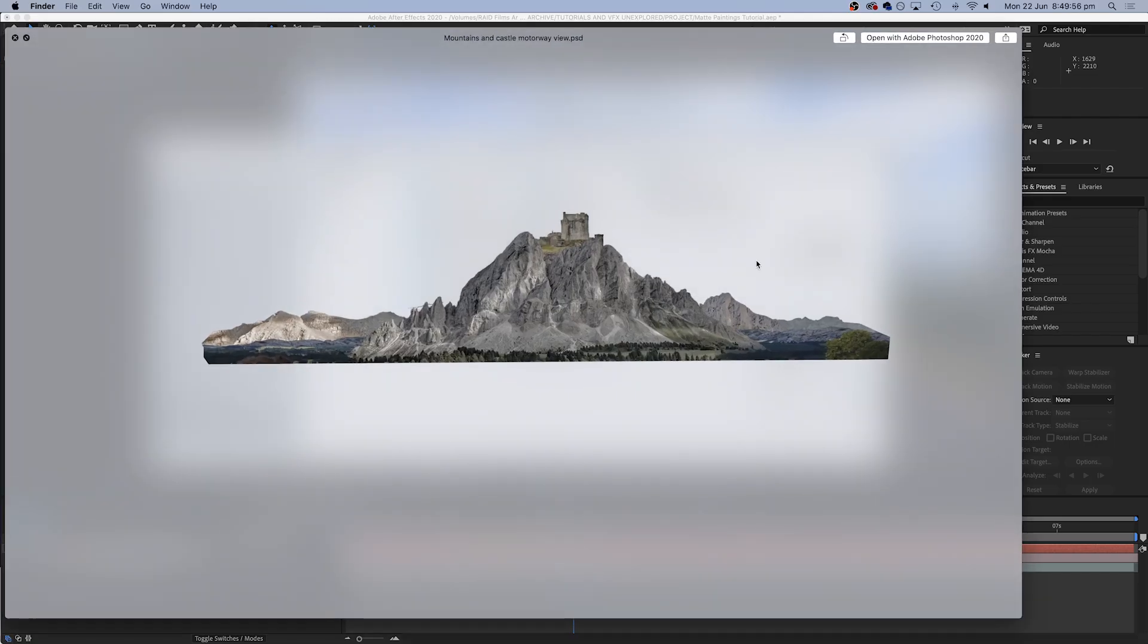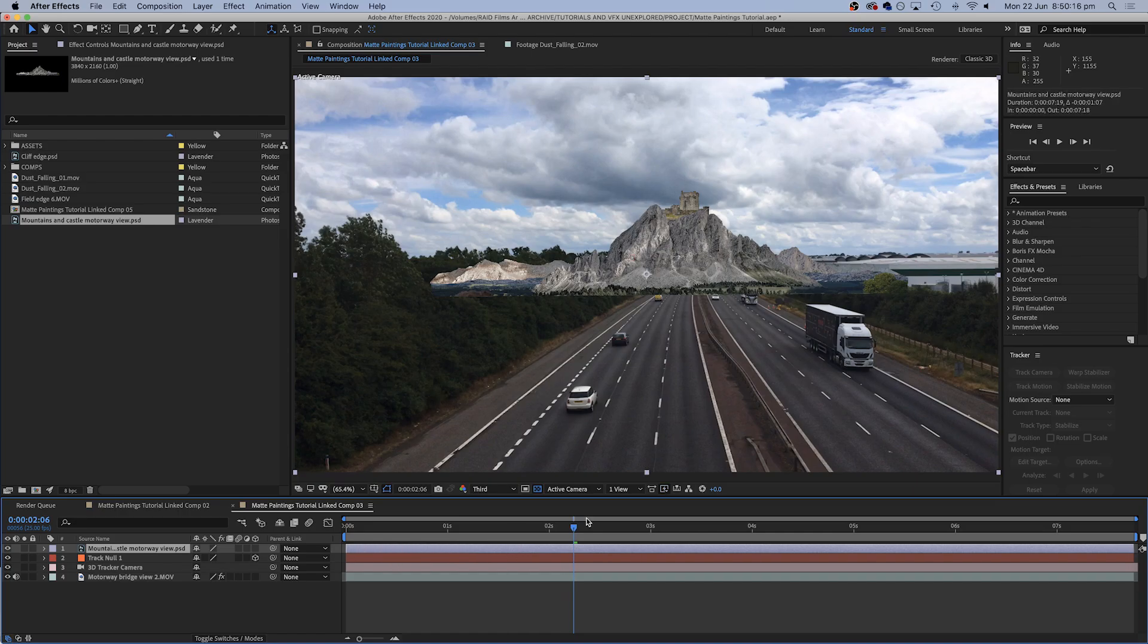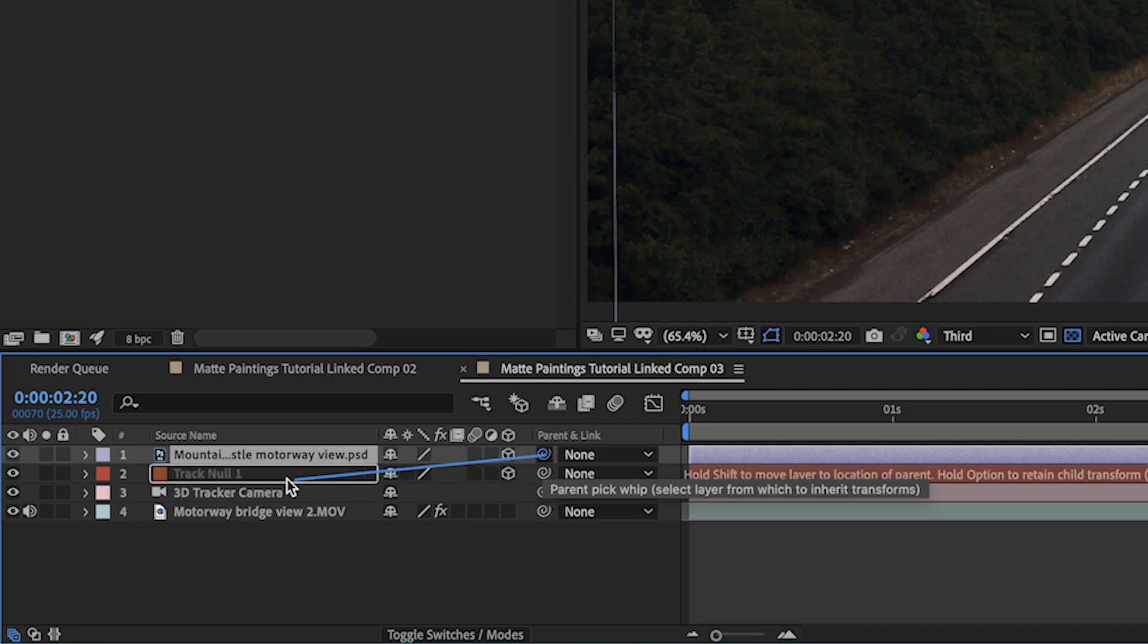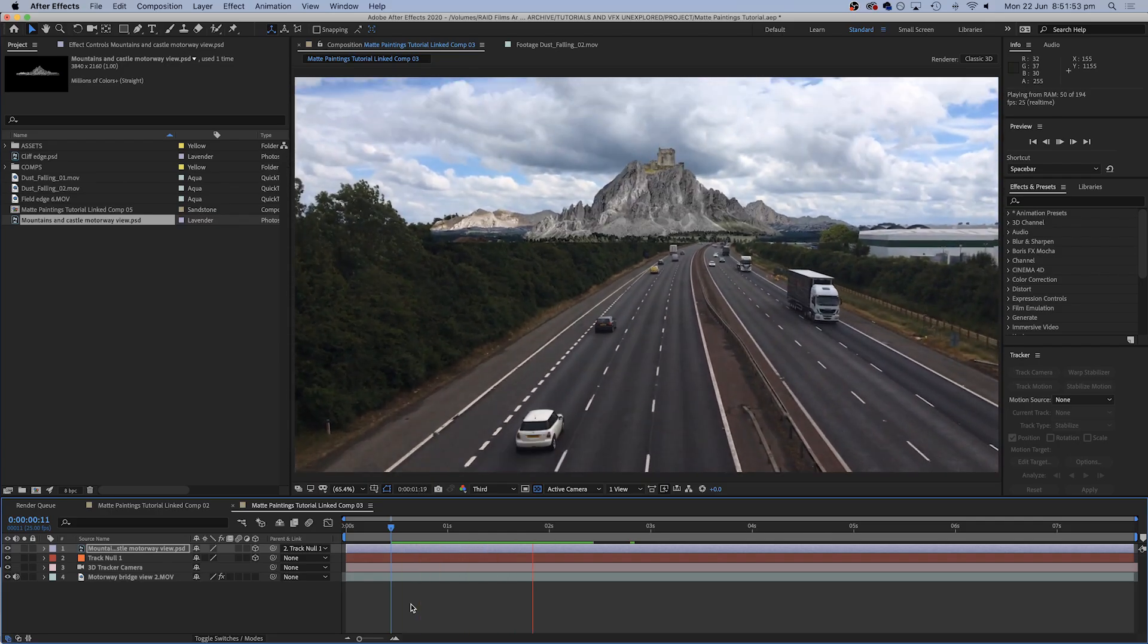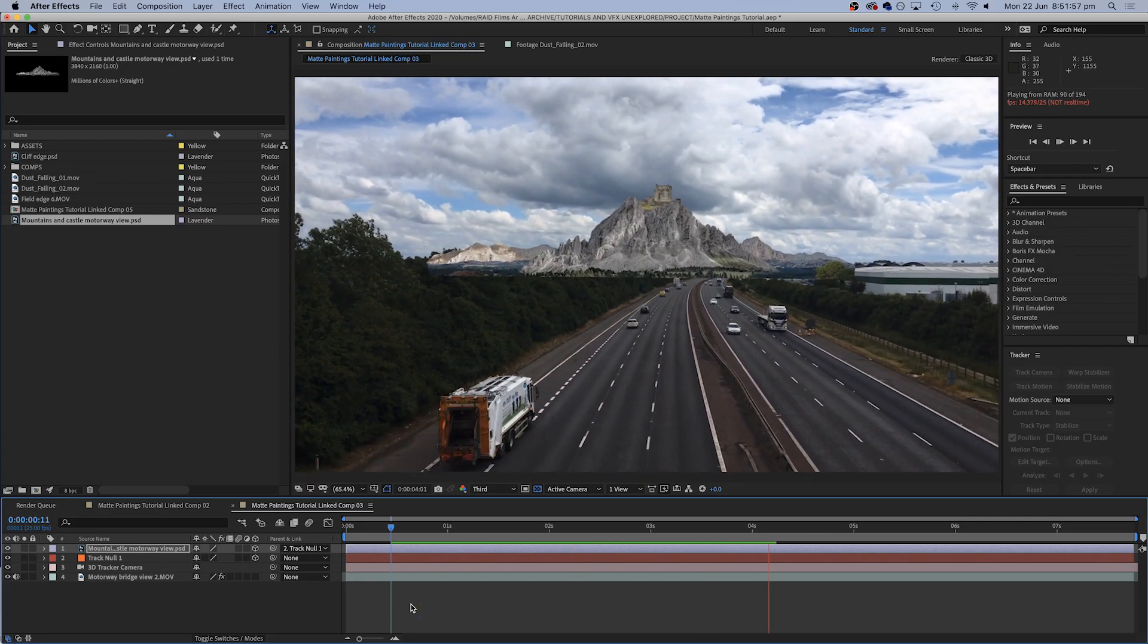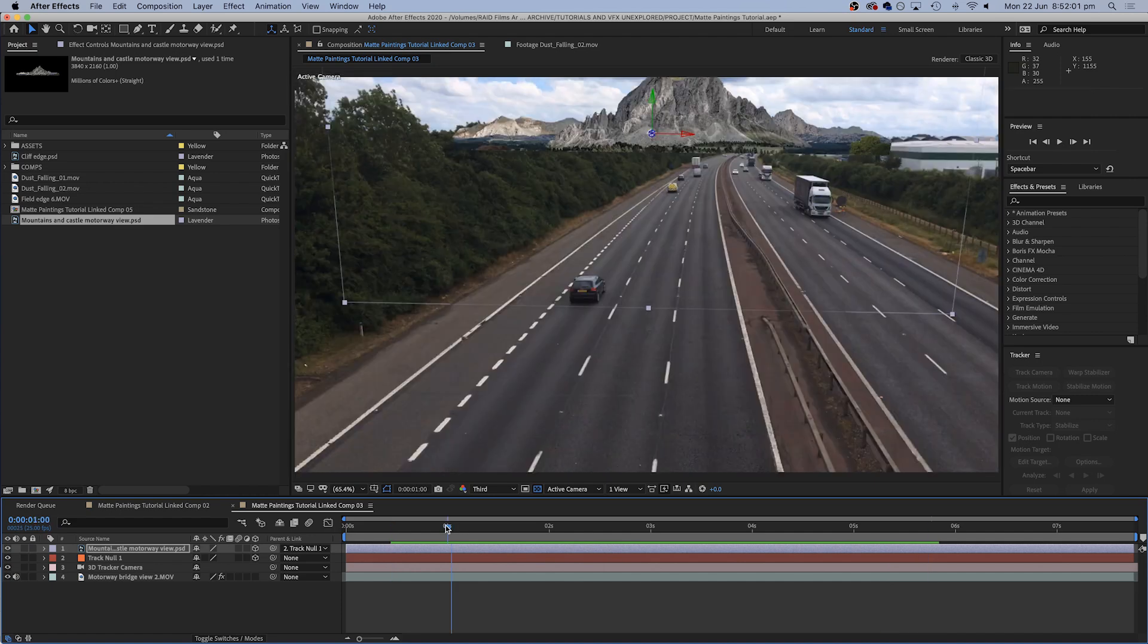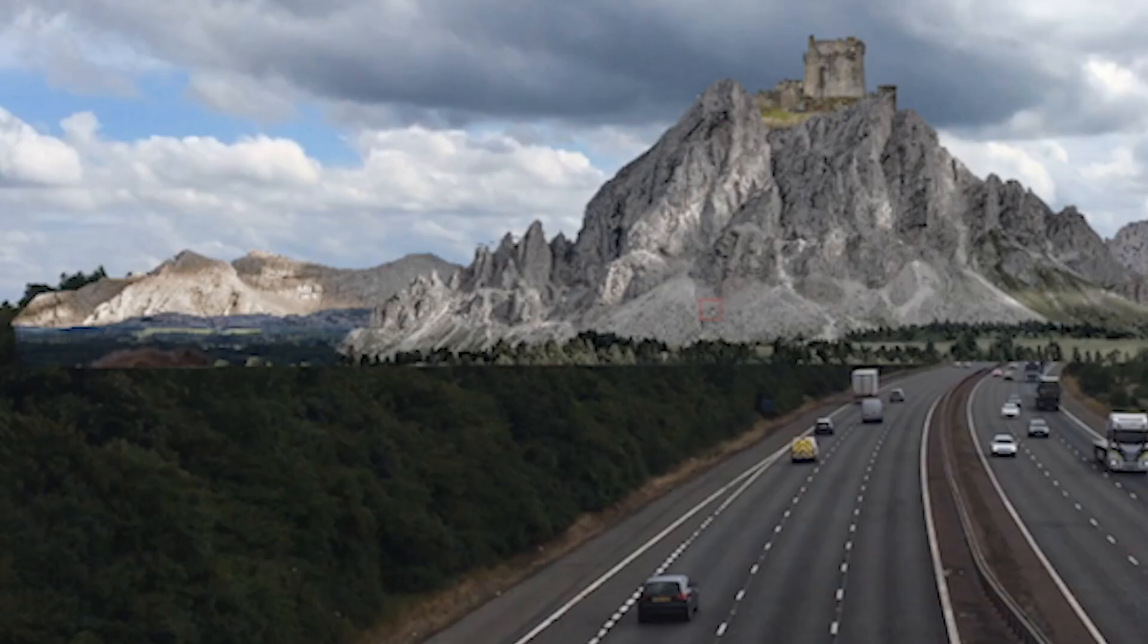So I just brought in the castle layer and that is going to be a 2D layer. So the first thing you need to do is to turn on the 3D effect because we are going to be attaching this to a 3D null. So if we just turn that on we are now going to parent it to the null and if we hold down shift it will translate all of the attributes of the null as well. So now if we play through we can see that the mountain and the castle are sticking in exactly the right place.